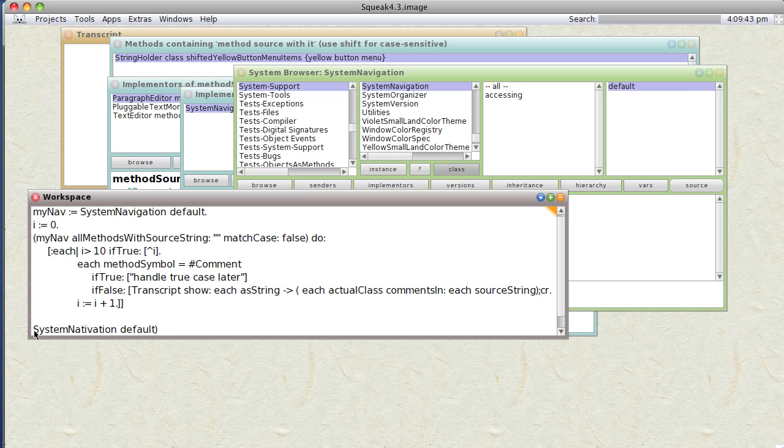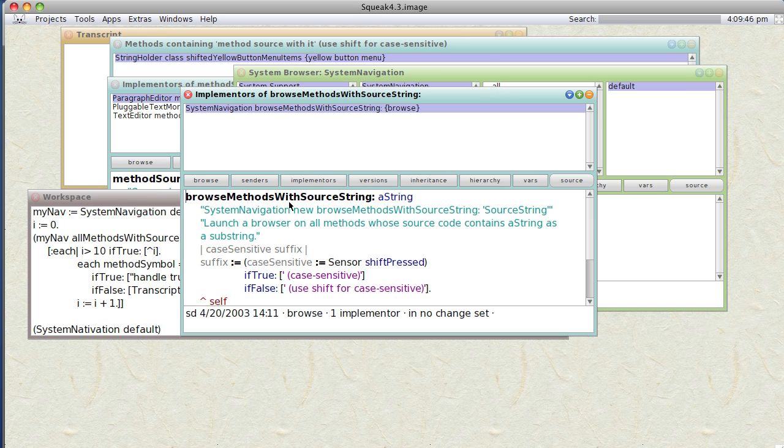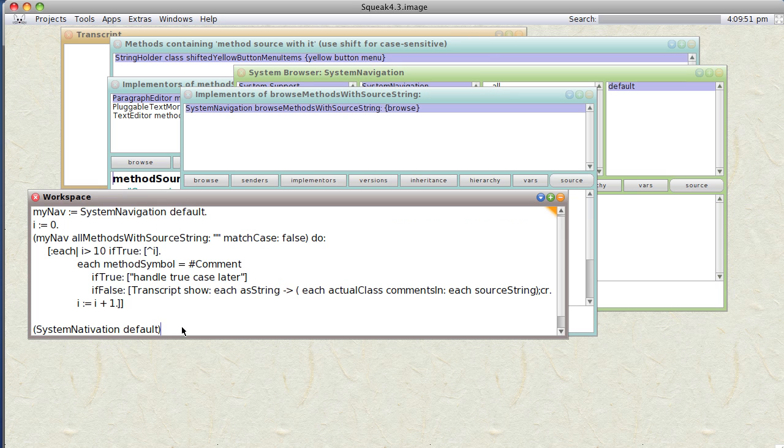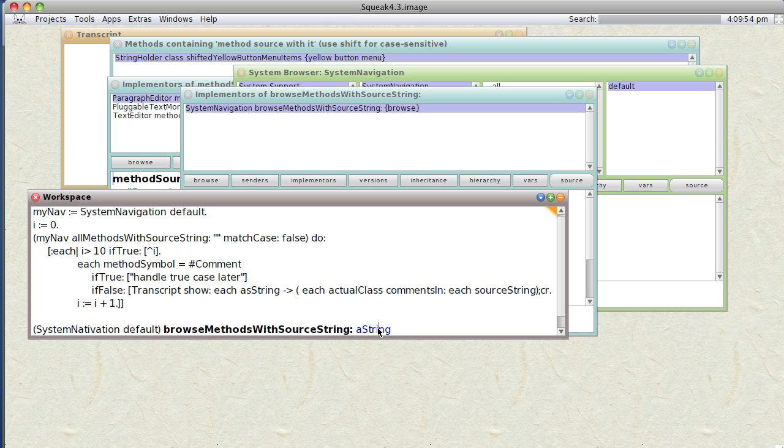and let's see what happens if we say, what was it? browseMethodsWithSourceString aString. And let's make a string something like